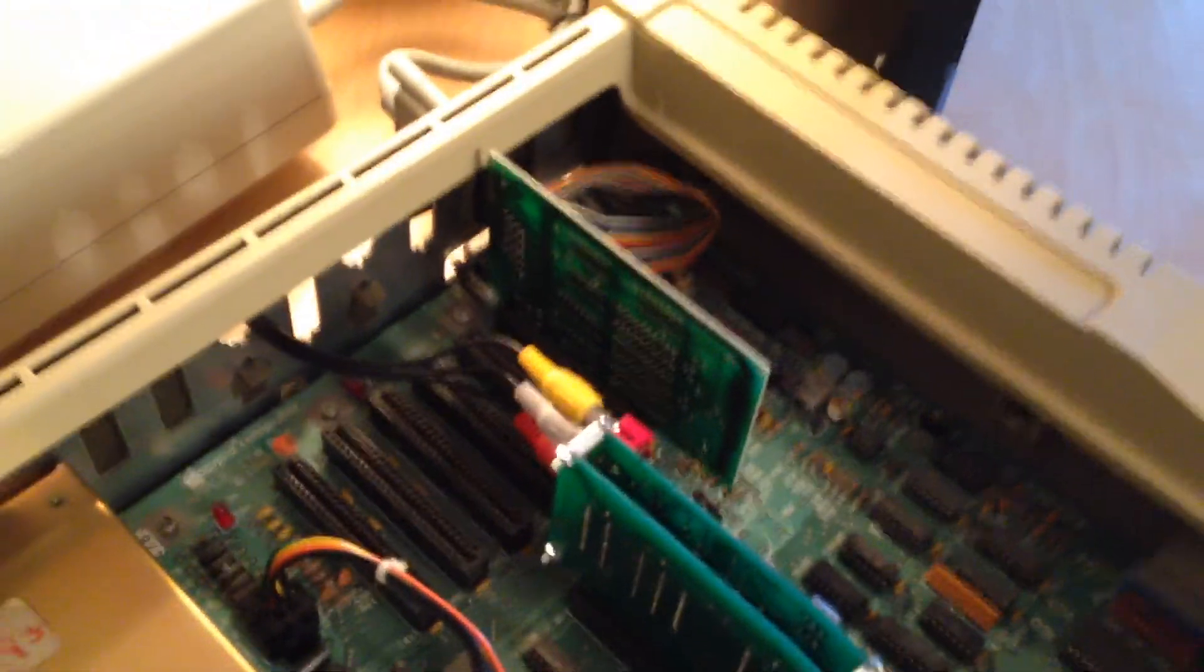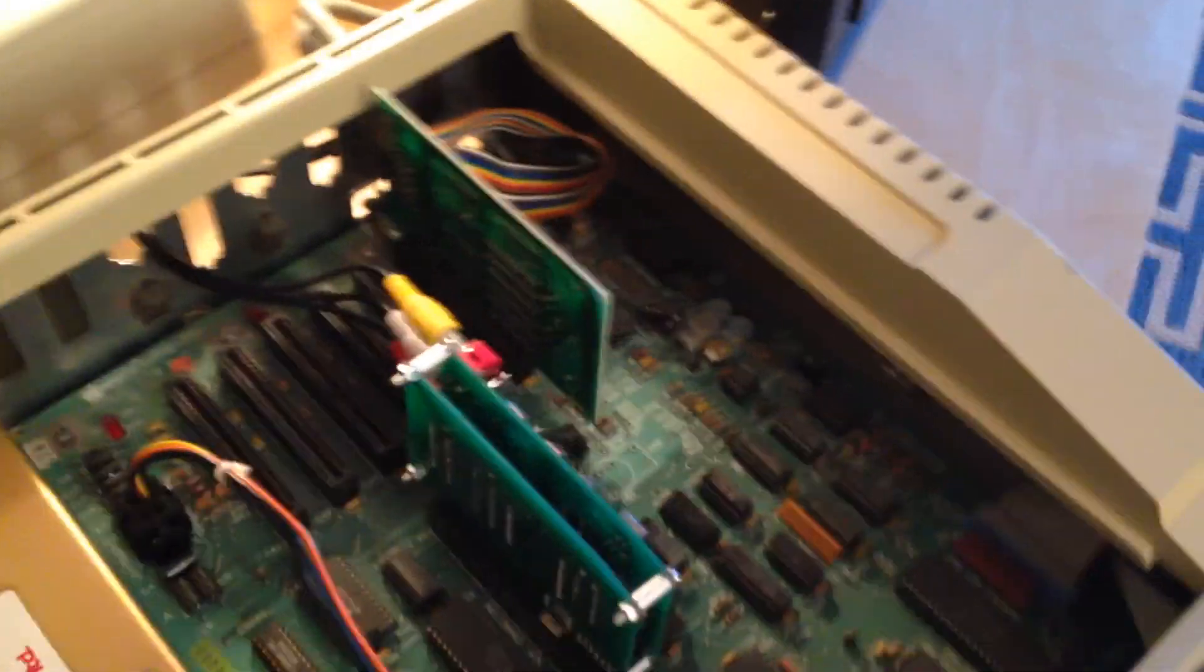We will now power up the IIe and see the results on the output from the component adapter.